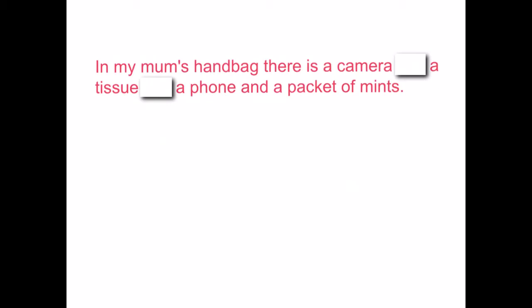In my mum's handbag there is a camera and a tissue and a phone and a packet of mints. Again, 'and' has been used too often and needs to be replaced with commas. So we take out the extra 'ands' and add commas: 'In my mum's handbag there is a camera, a tissue, a phone, and a packet of mints.'